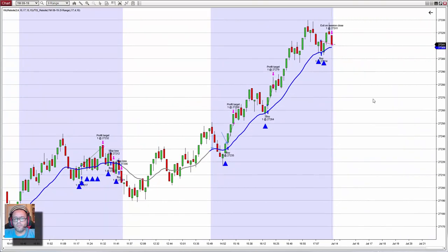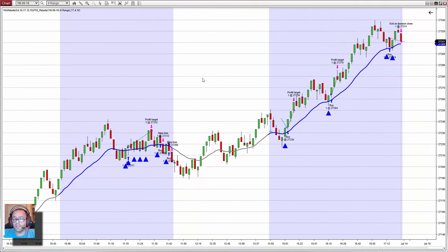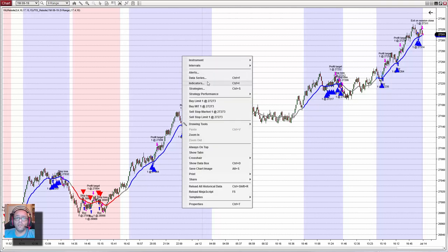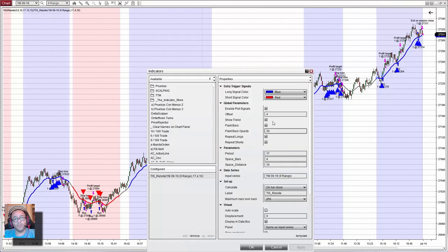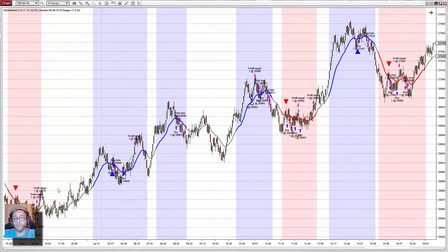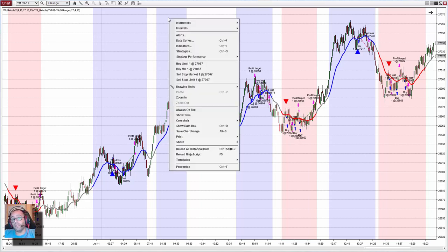We can take only longs when the background is blue, or shorts when it is red, or do nothing when it is white. On this example we can see that we have several consecutive long entries, but usually sometimes it is better to take only the first long and only the first short. In that case we have the option on the indicator — 'repeat longs' and 'repeat shorts' — this is enabled by default. With this enabled it works like the strategy, but we can turn this off and then we have only one entry on the first long, and only one entry on the first short. So it is only going long, short, long, short, and never repeating the same trade in the same direction.